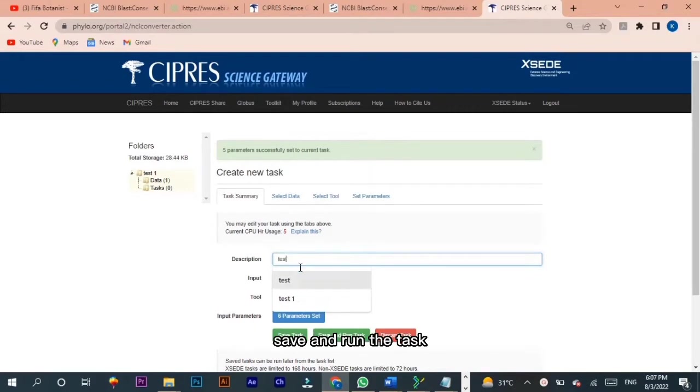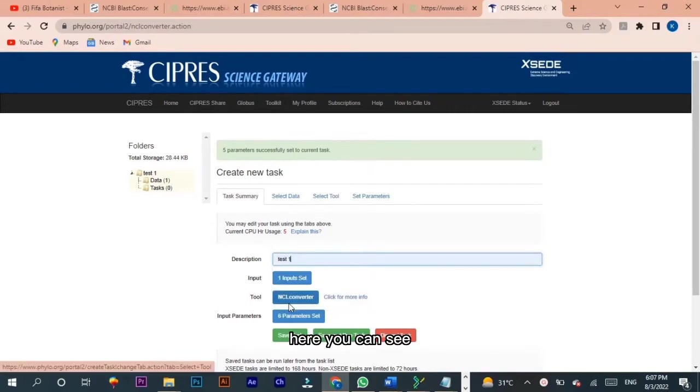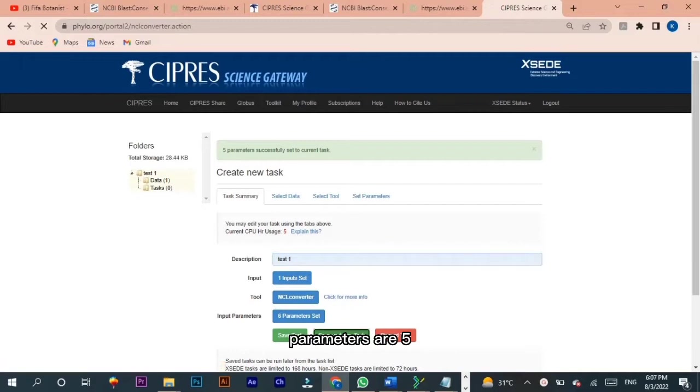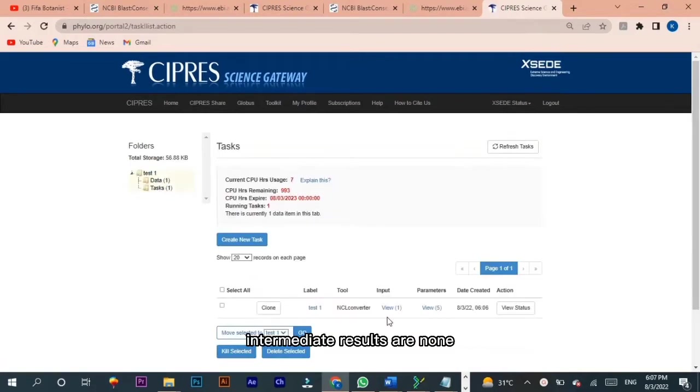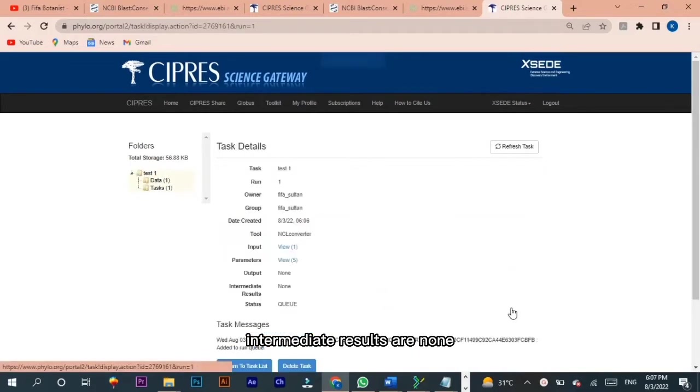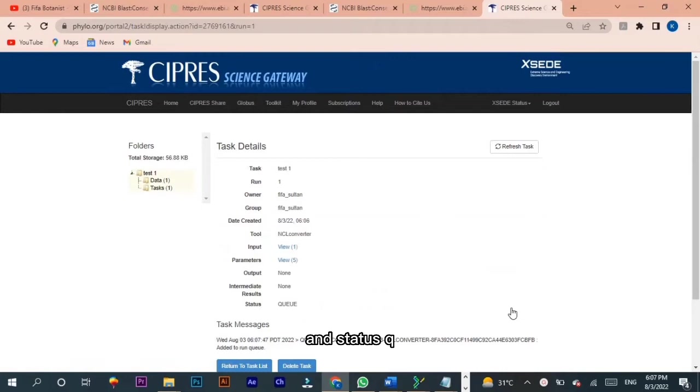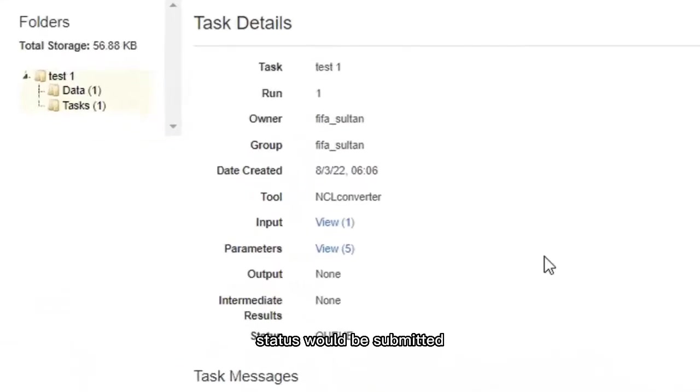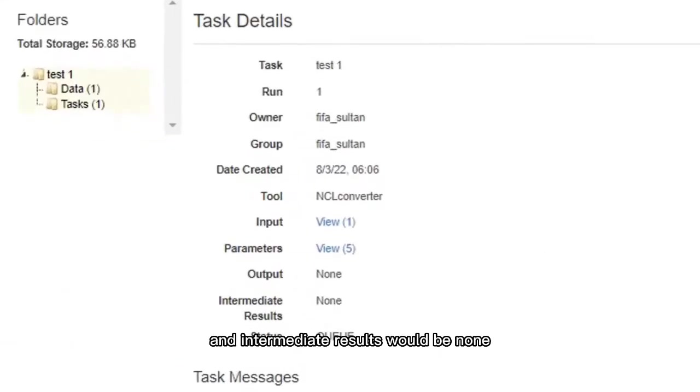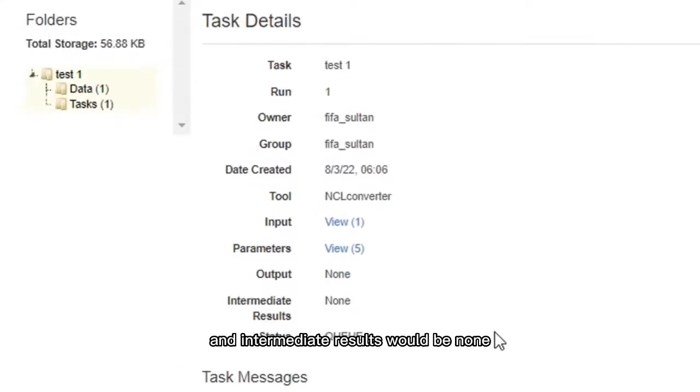Here you can see input view is 1, parameters are 5, and output view is none. Intermediate results are none and status Q. After a few times, status would be submitted and intermediate results would be none, and output results would go for 2.